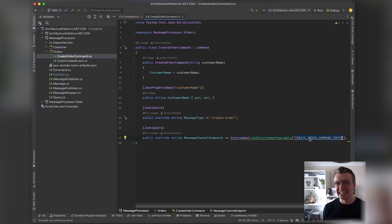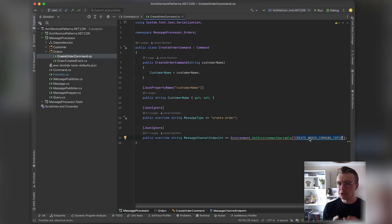In this case it's being pulled from an environment variable. Behind the scenes, this is going to use something like SNS to actually send that command onto a topic.